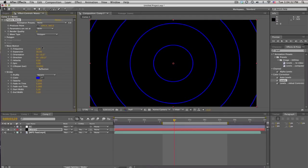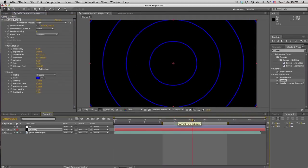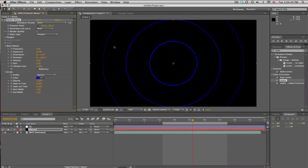So, frequency is like how many. And expansion is how far it's gonna go off. That kind of controls the speed of them shooting out. Lifespan. We want this to be about 1. We want it to kind of die off a little bit.